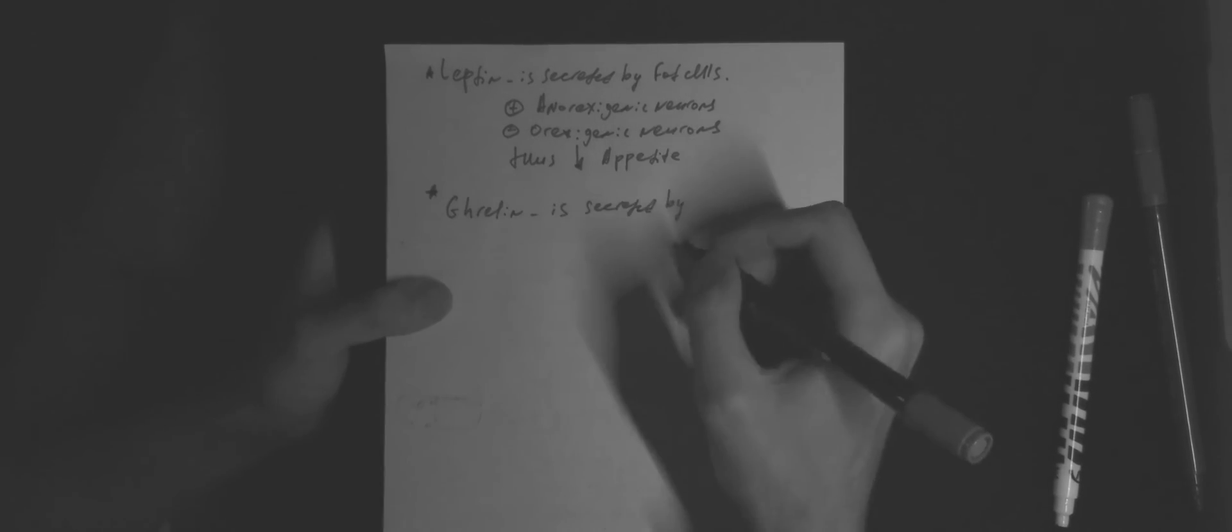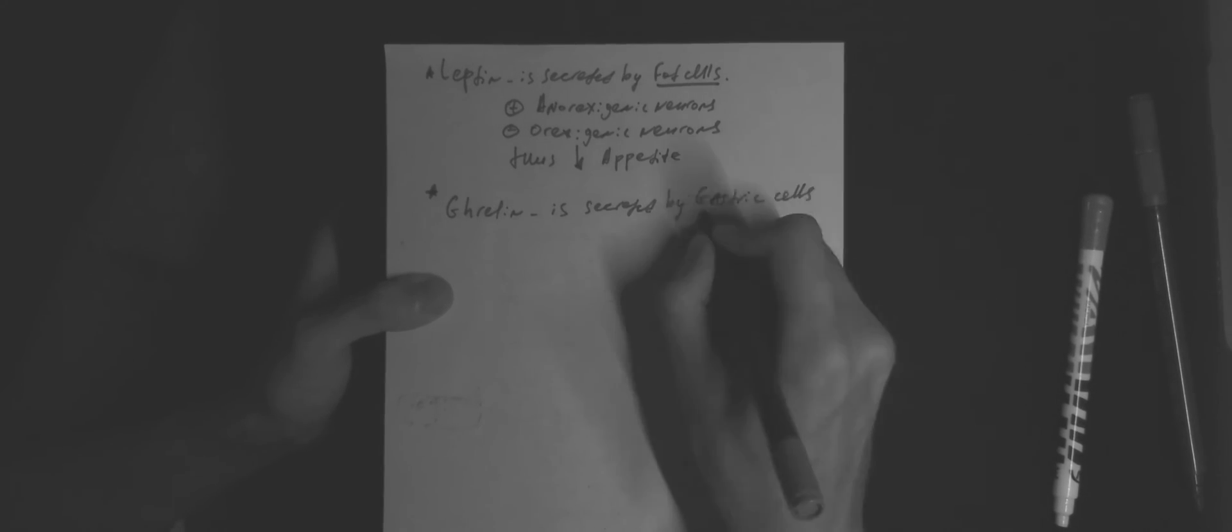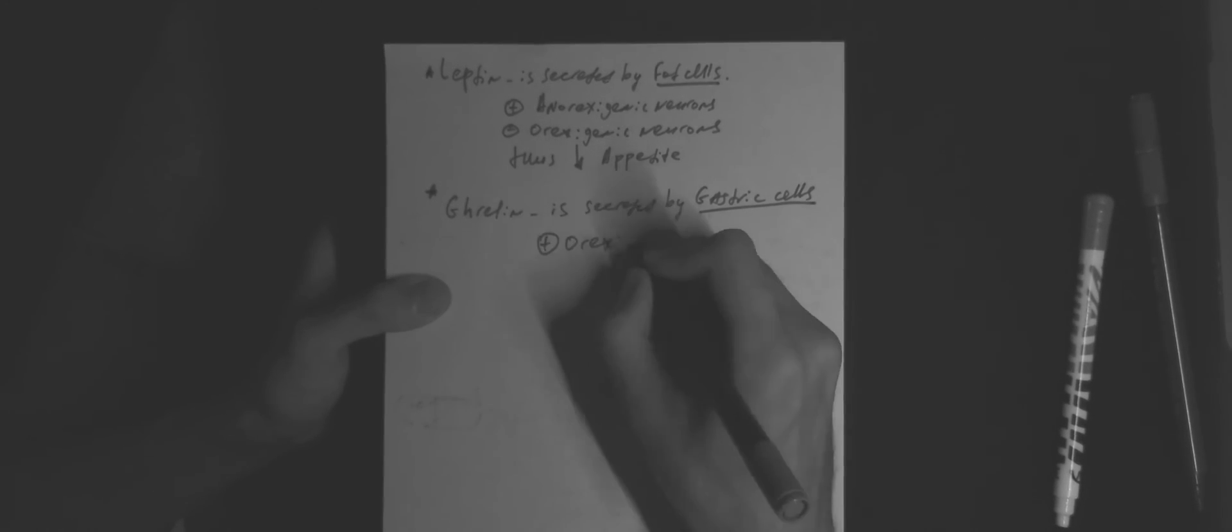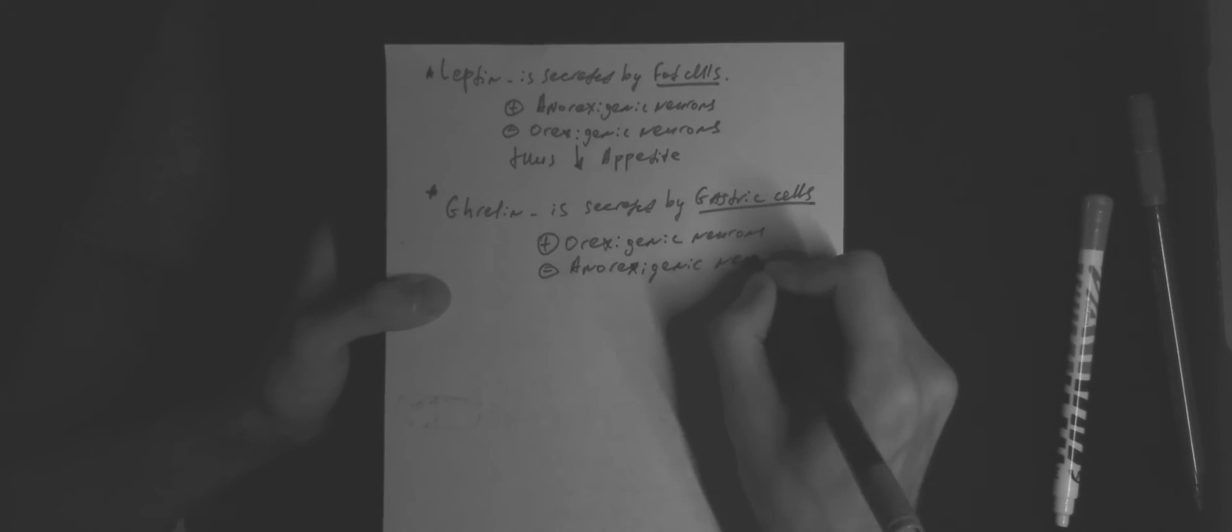Ghrelin is secreted by gastric cells. It stimulates orexigenic neurons, inhibits anorexigenic neurons, thus increasing appetite.